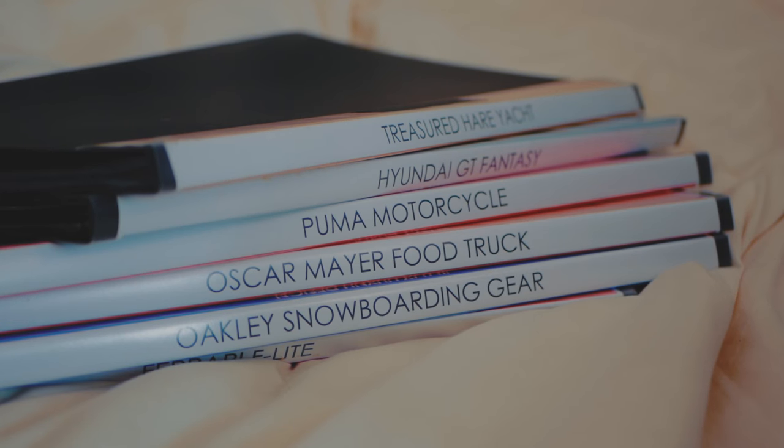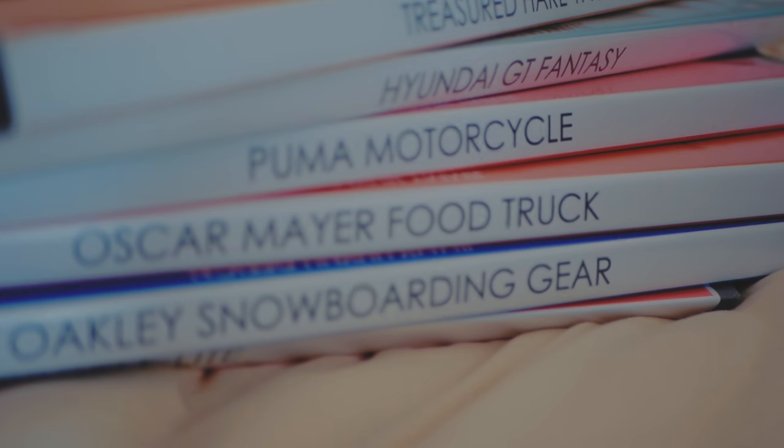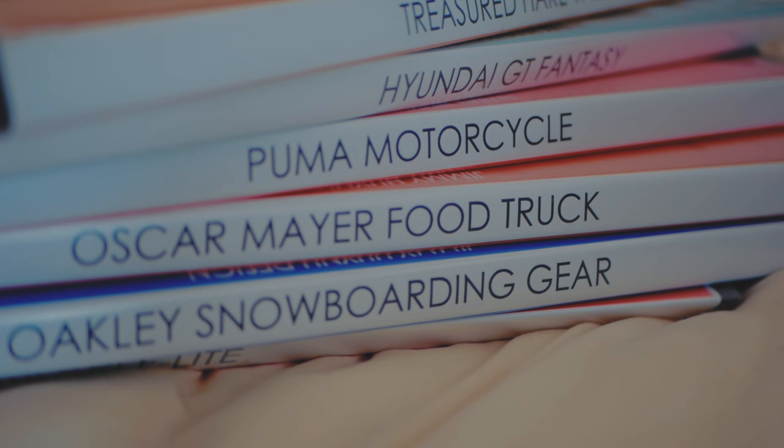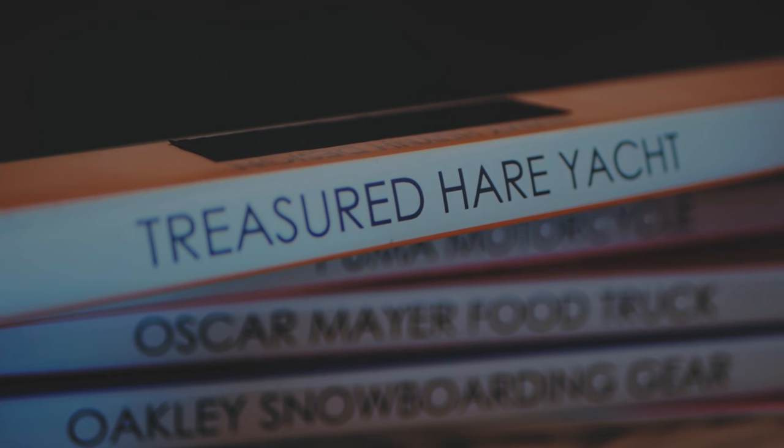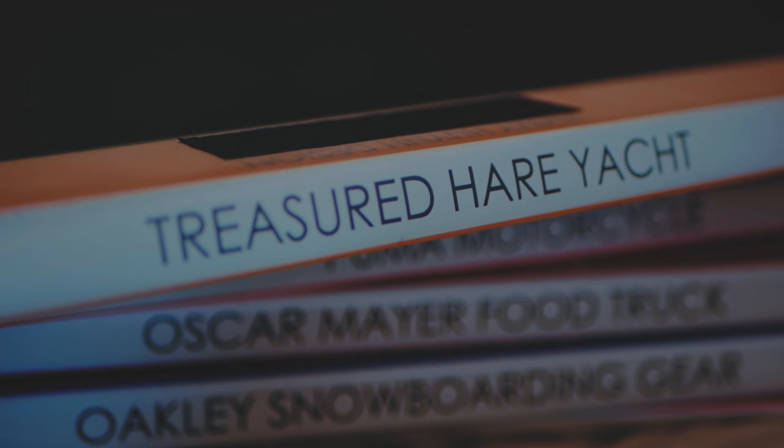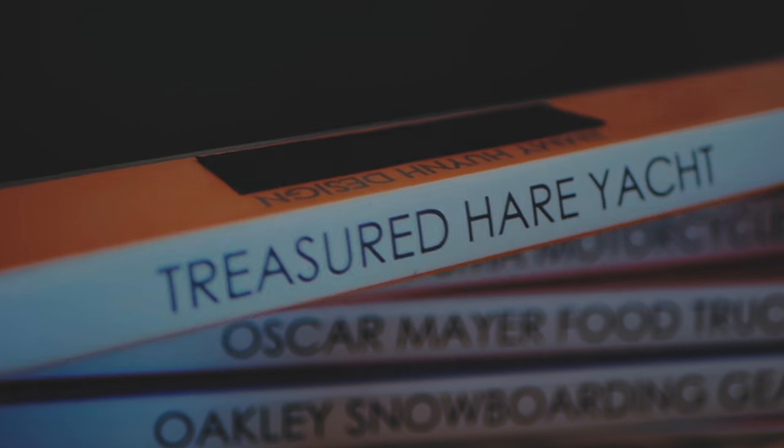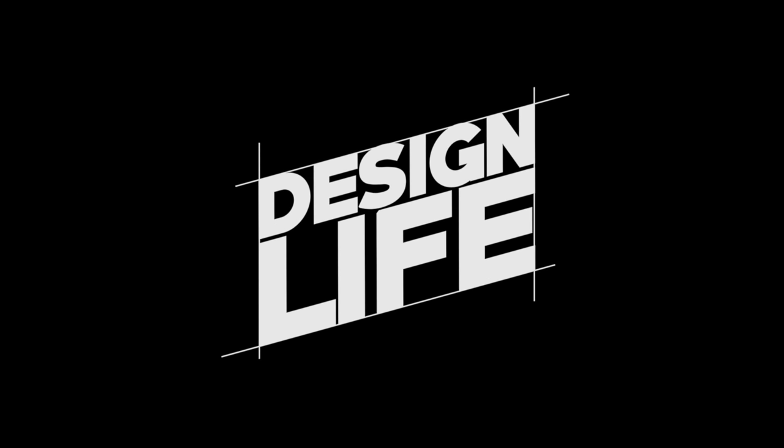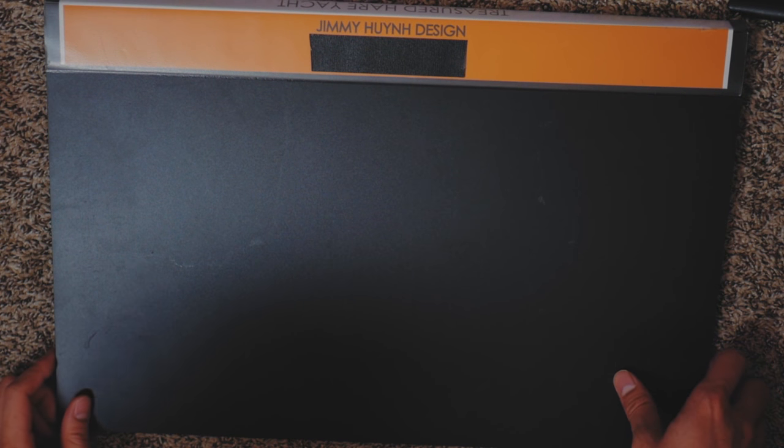Hey guys, I'm going to be going over another one of these old projects that I did from my very first year at Cal State Long Beach, and I'm just going to go through the different phases that it took to finally develop this Treasured Hare yacht project. So let's just jump right into it guys.